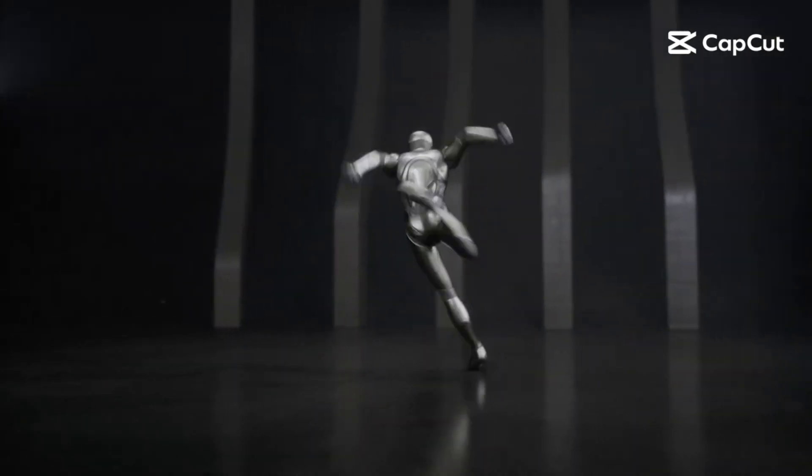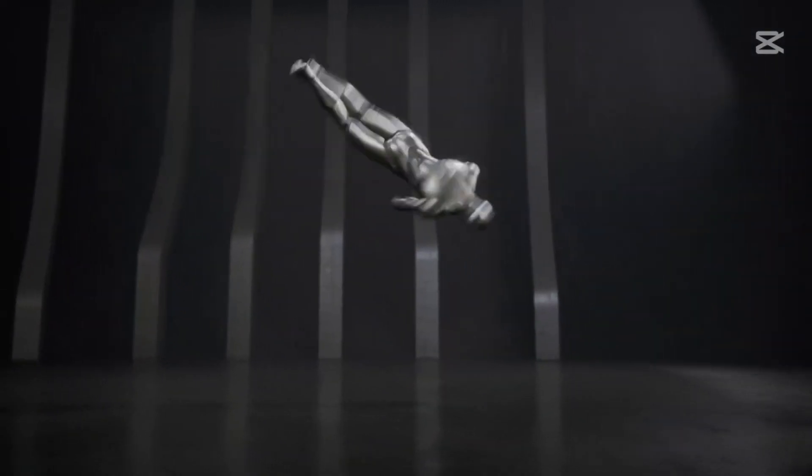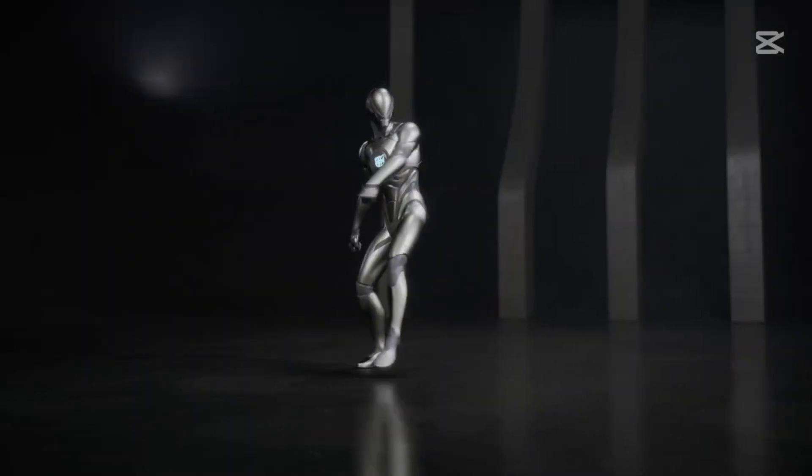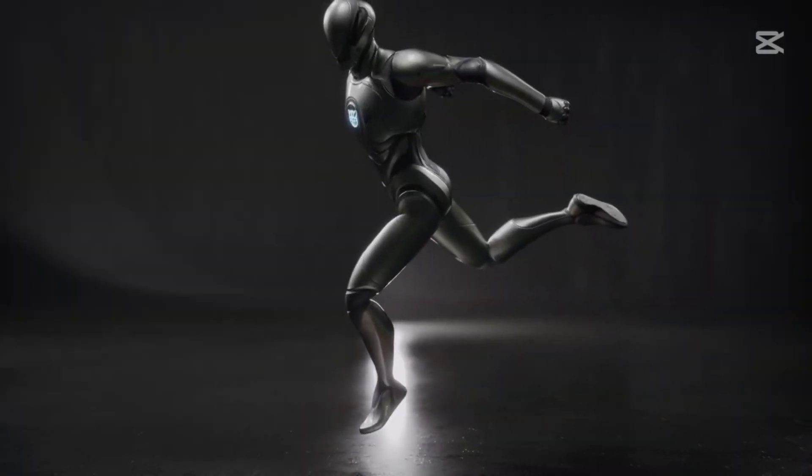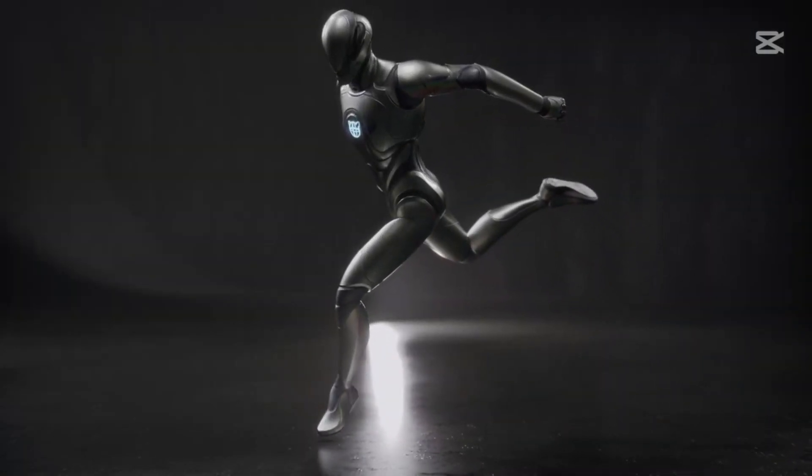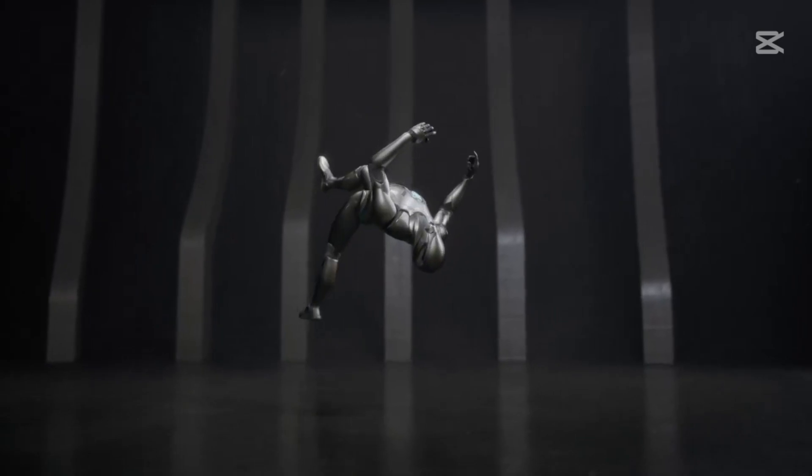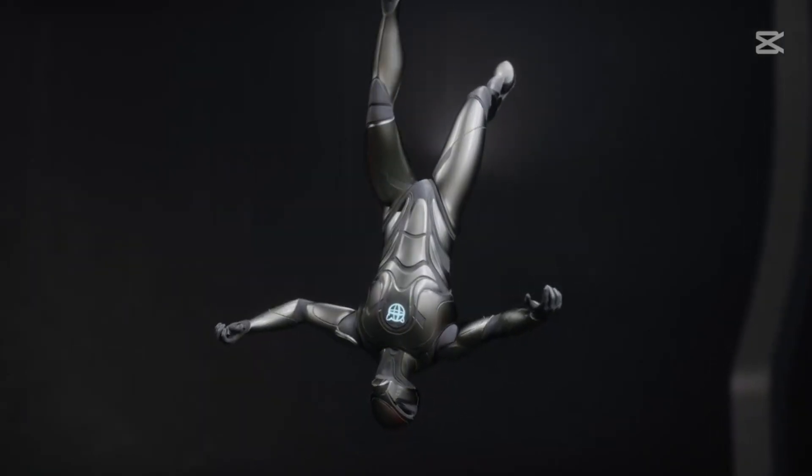Hey everyone, welcome back to the channel. Today we're diving into something seriously exciting for animators, devs, and 3D enthusiasts. Have you ever wanted to create smooth, realistic animations without spending hours tweaking every single frame?